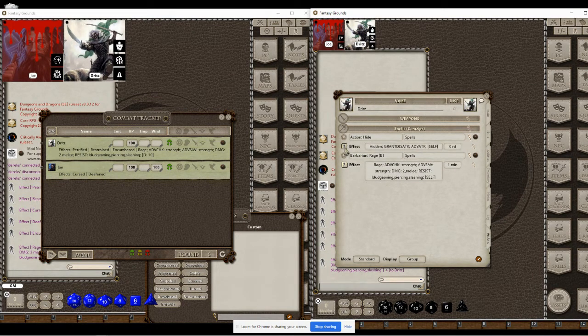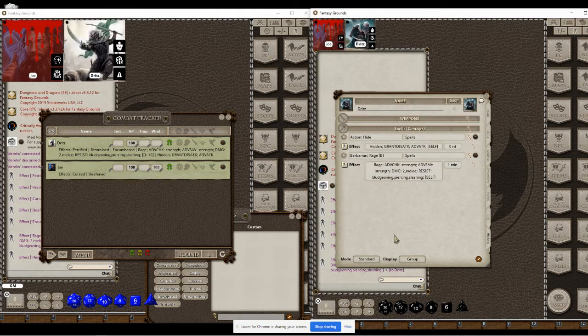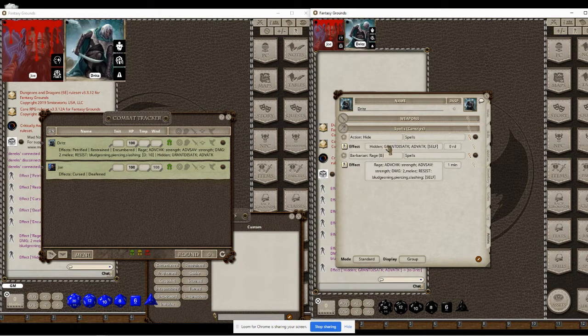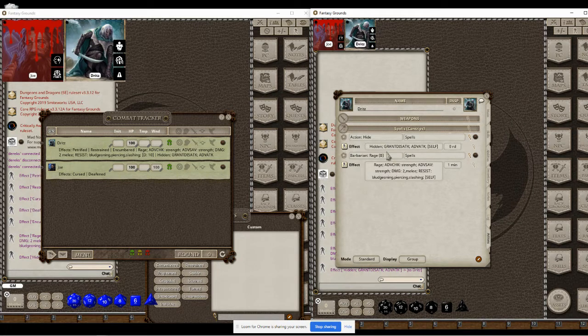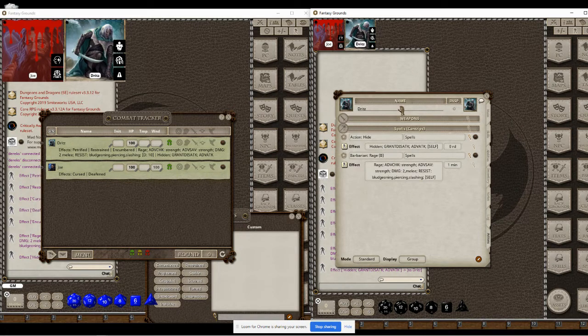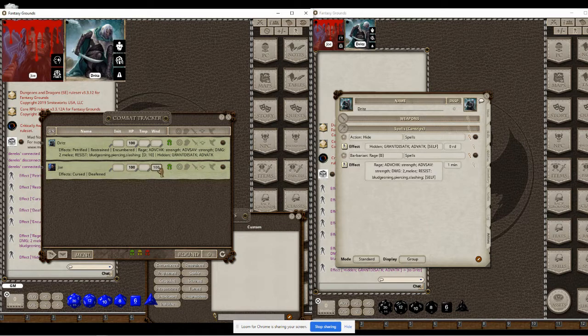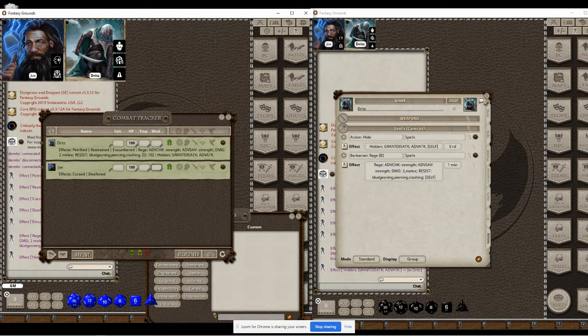Same thing with hiding. This can work with anything, basically anything that has a tag before the semicolon. Same thing with wild shape. If you set up the right portrait file for that...